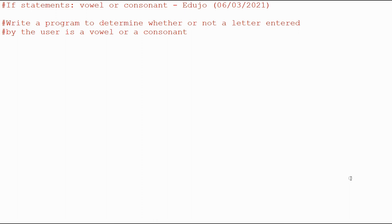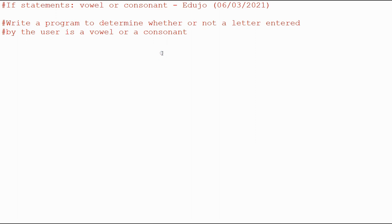Hey everybody, this is EduJoe and welcome to another video in my series on the basics of Python. In the previous few videos we've been looking at the if statement and how to make decisions in Python and in this video we're going to write a program to determine whether or not a letter that the user has entered is a vowel or a consonant.